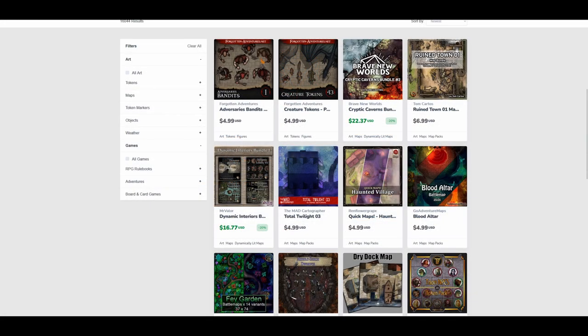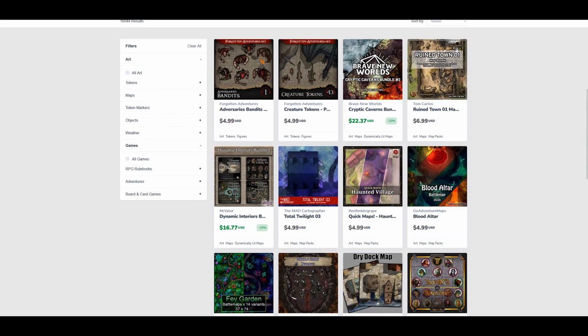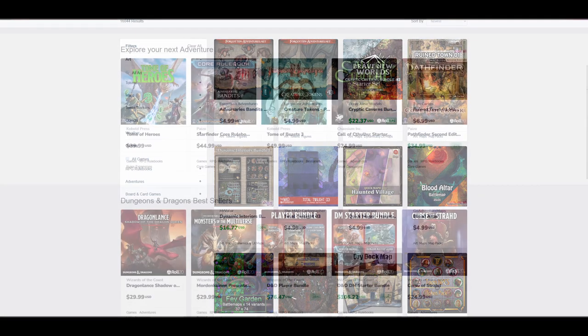Roll20's marketplace by contrast is largely focused on paid tokens, maps and sourcebooks. There's a variety available, although I personally find the price expensive and most of the creators offer their work significantly cheaper on Patreon. Since these tokens and maps are just images, there's nothing stopping you from using them with Foundry.